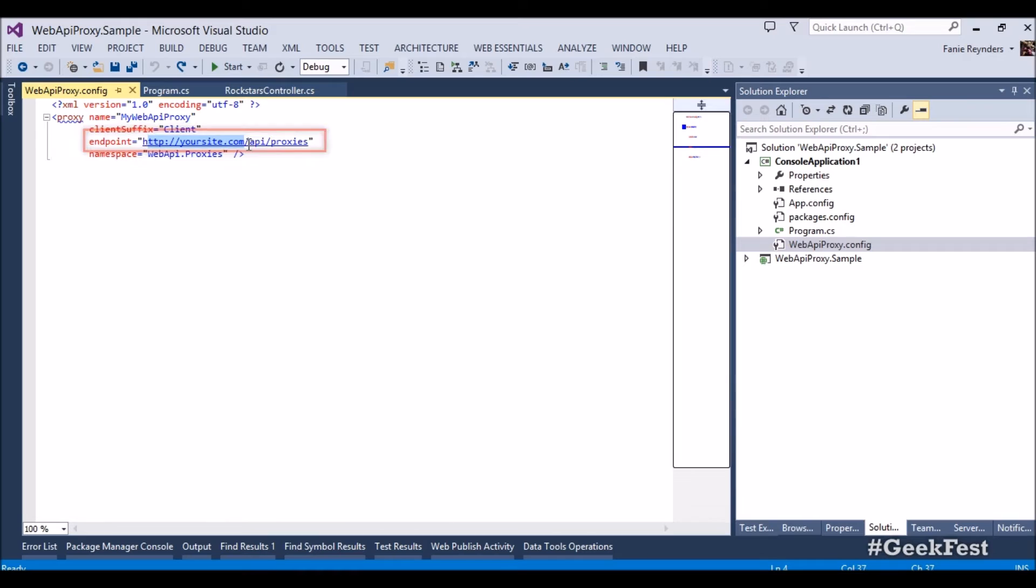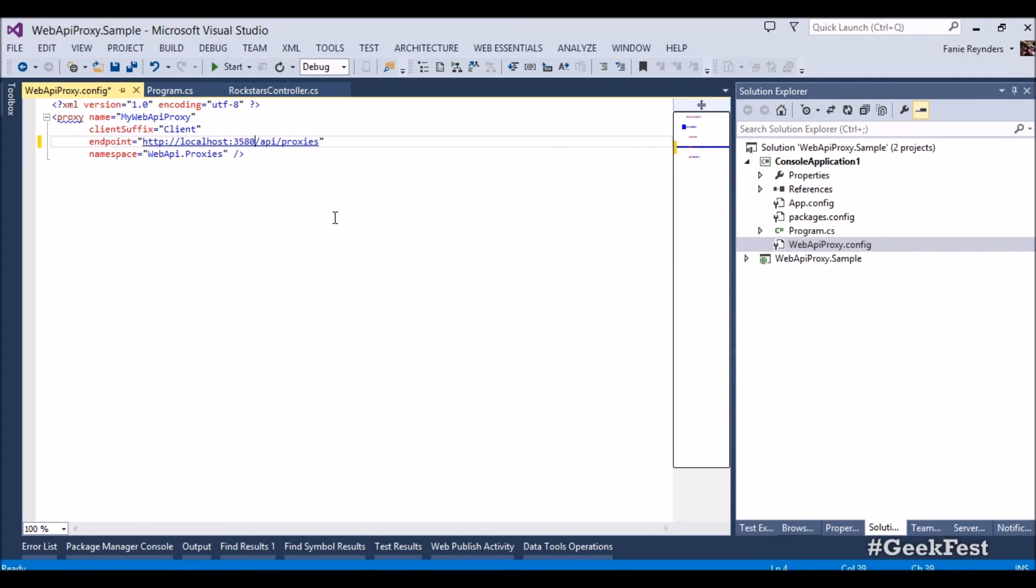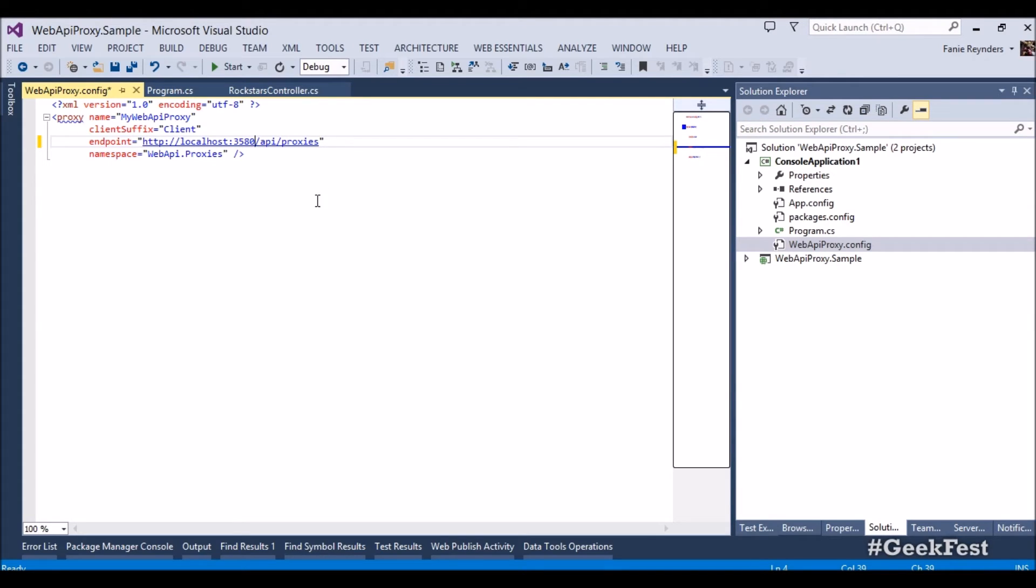So what we're going to do is we're going to specify the endpoint, which is localhost 3580/api/proxies. It will go ahead and submit the header of x-proxy-type metadata and it will come back with the metadata and generate the C# proxy for us.